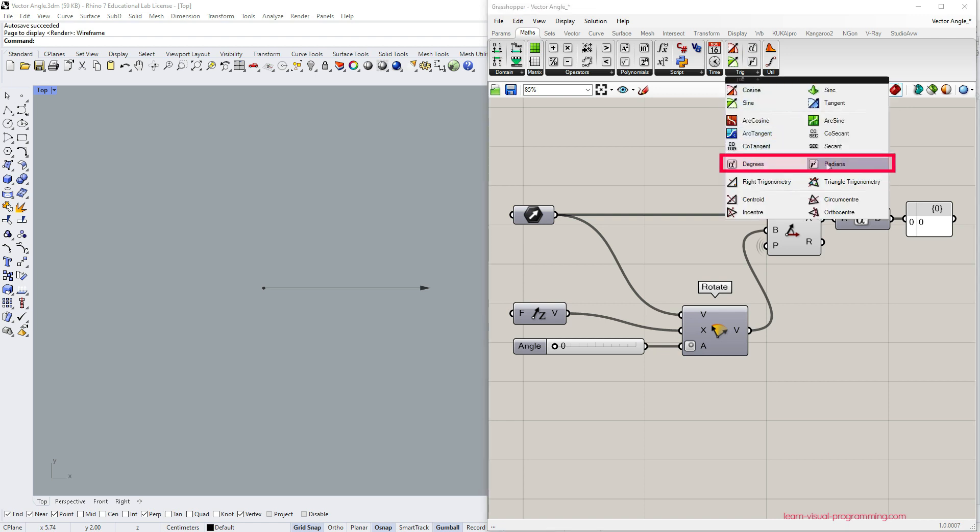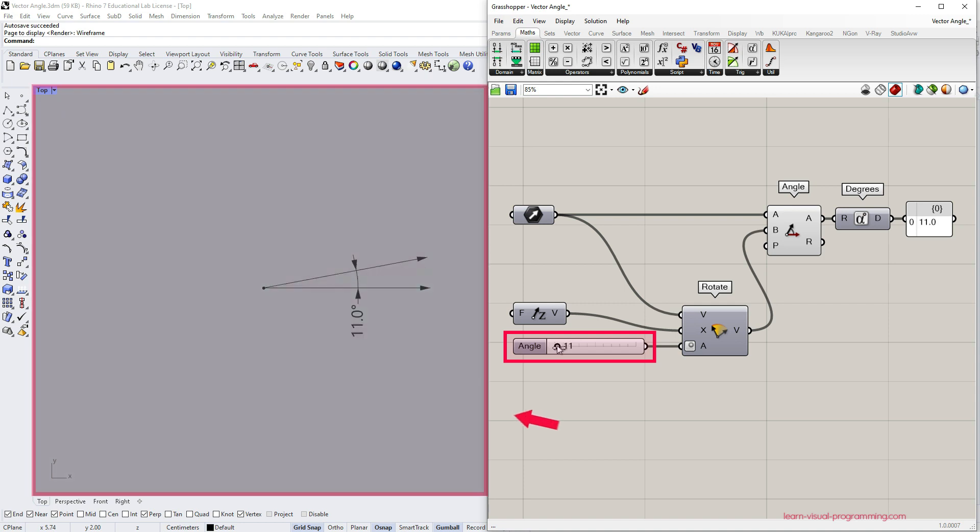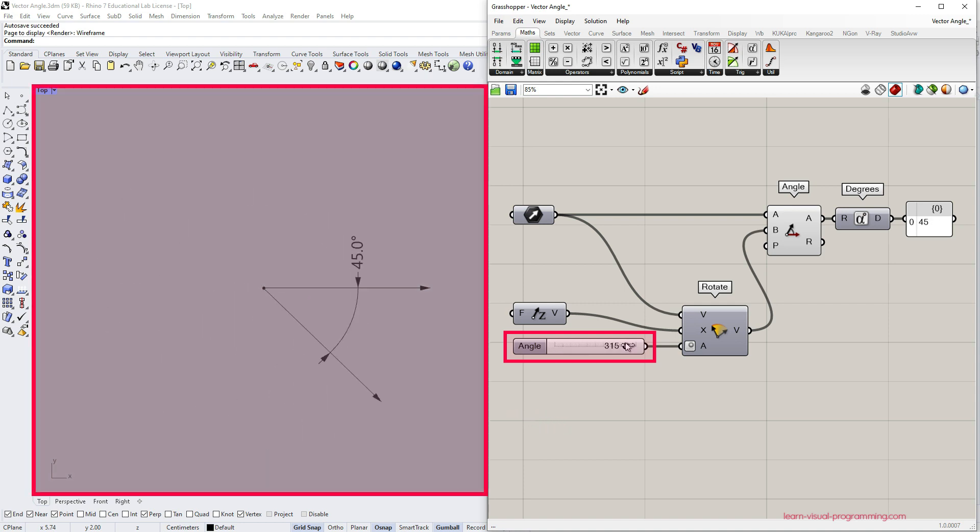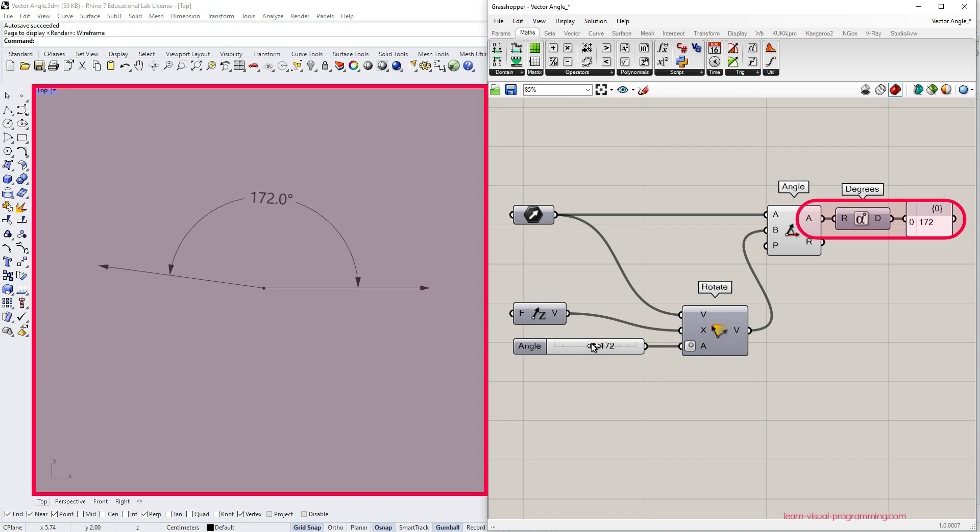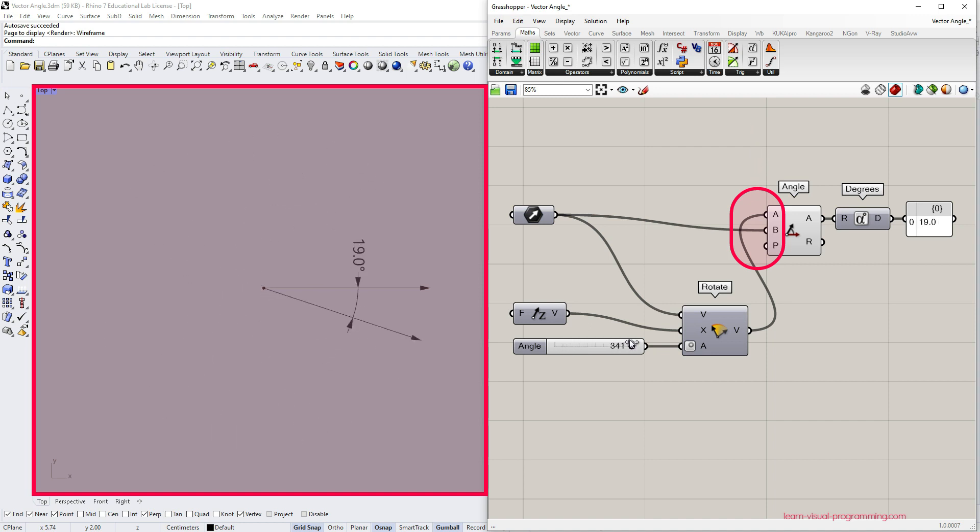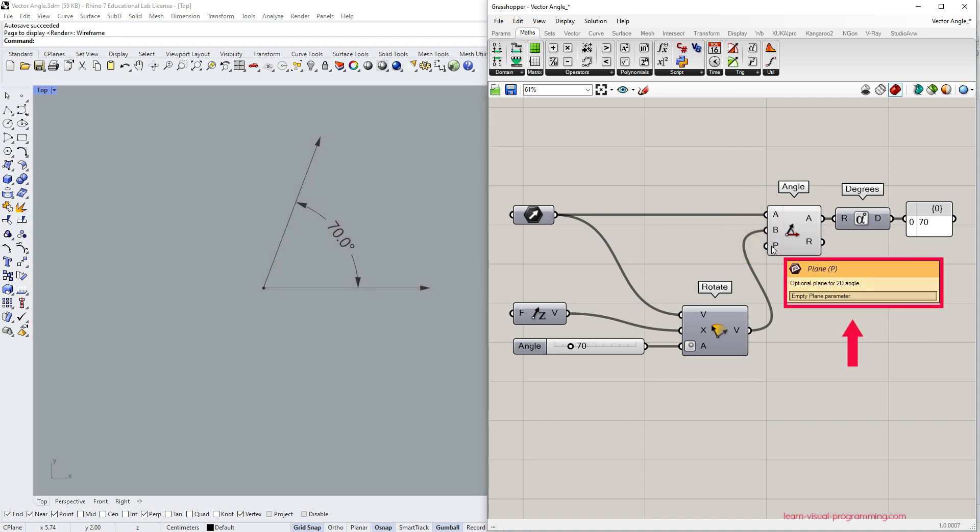As I rotate one of the vectors the angle component measures the angle between them. The first output always returns the smaller angle and it never exceeds 180 degrees. Also in this scenario the order of vectors doesn't matter.